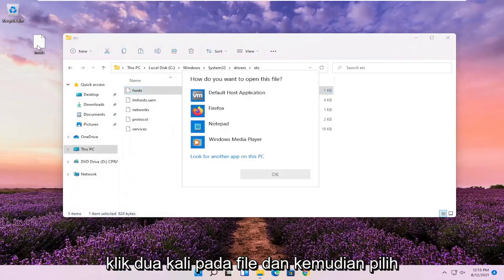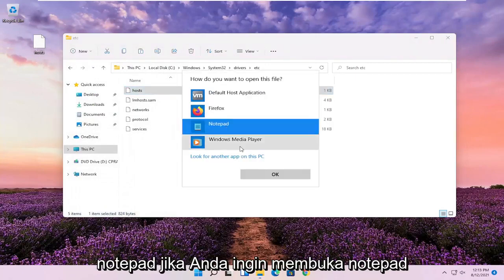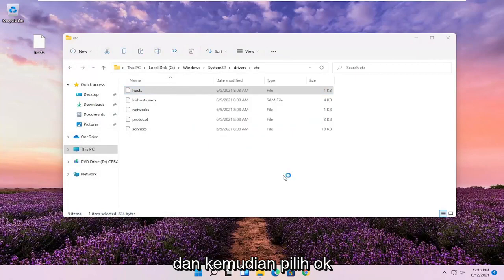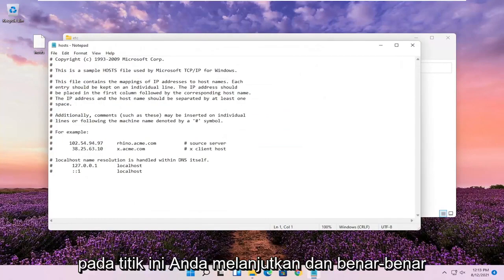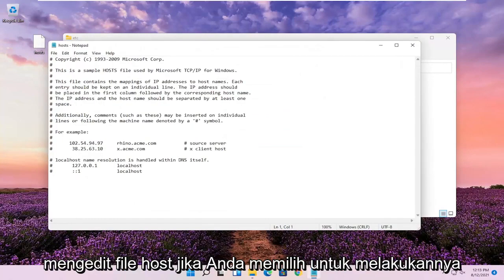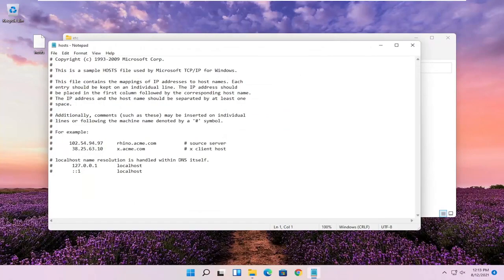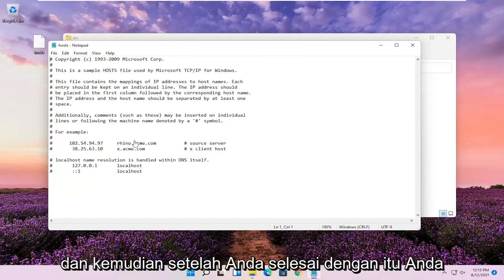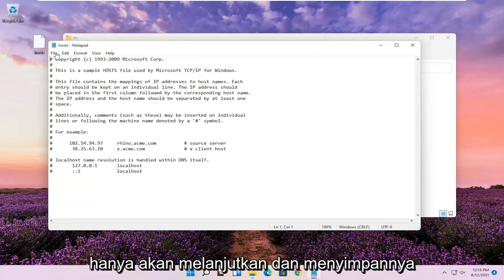Double click on the file and then select Notepad if you want to open it up in Notepad and then select OK. At this point, you can go ahead and actually edit the host file if you choose to do so. And then once you're done with that, you just go ahead and save it.